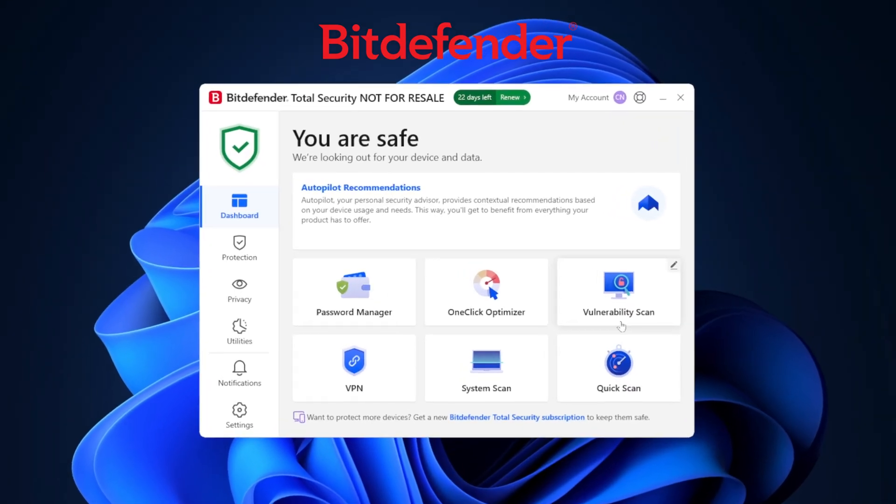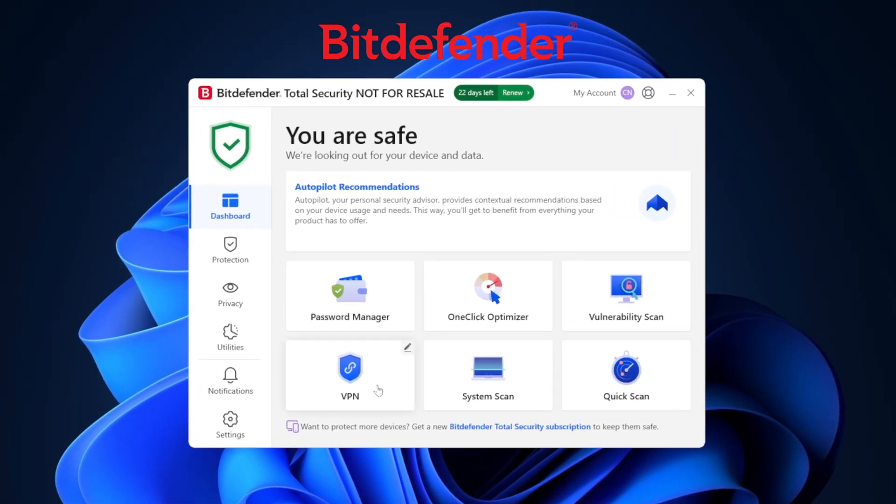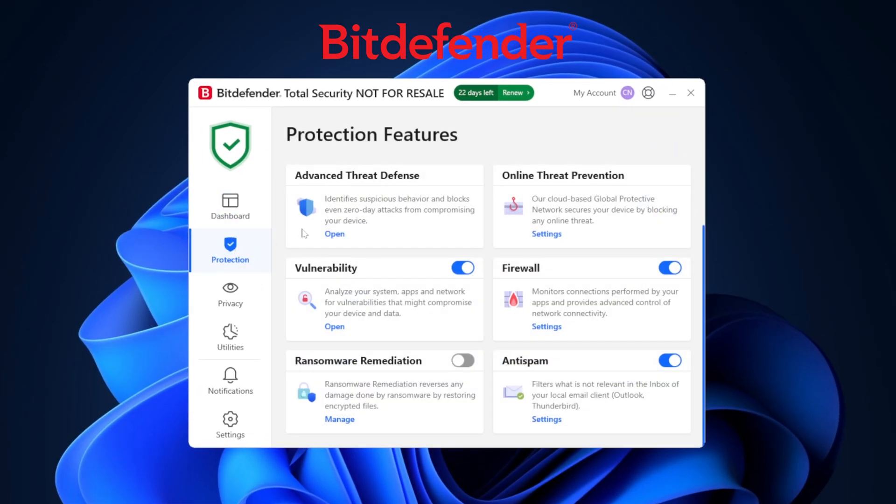Bitdefender has all the essentials for Windows 11 and runs super smoothly. It's a lean, mean, malware fighting machine.